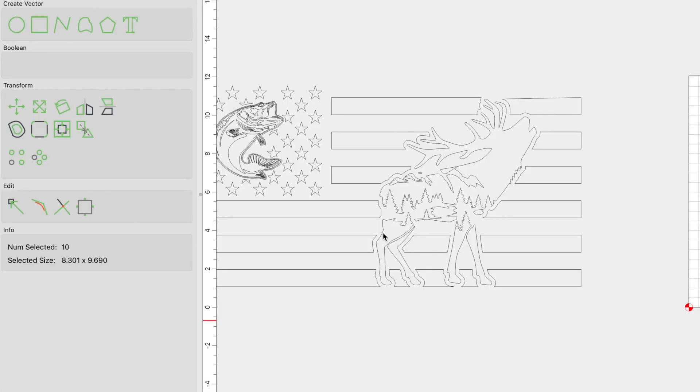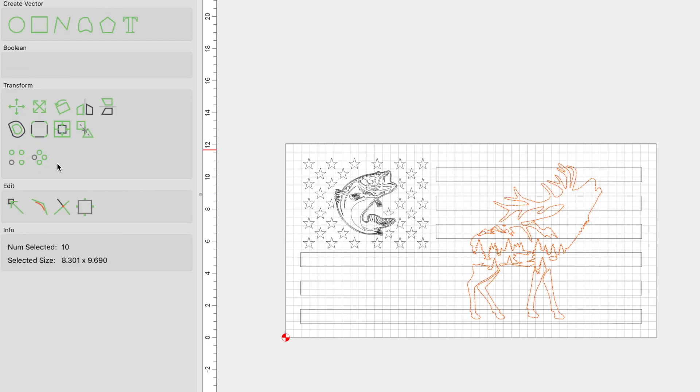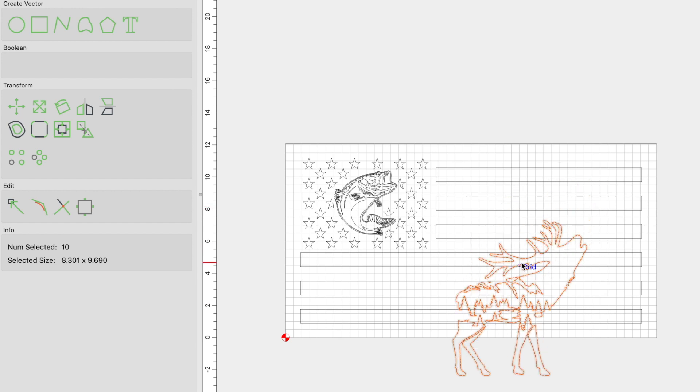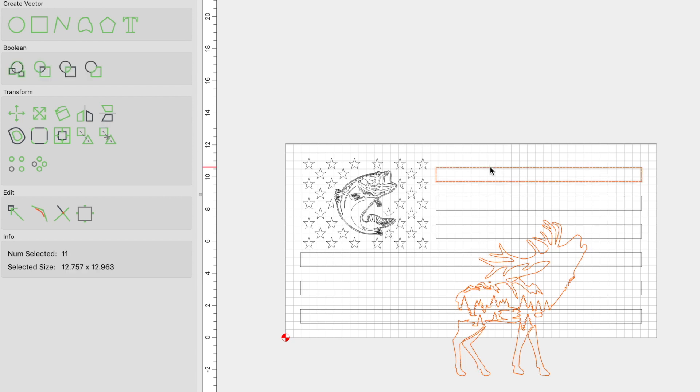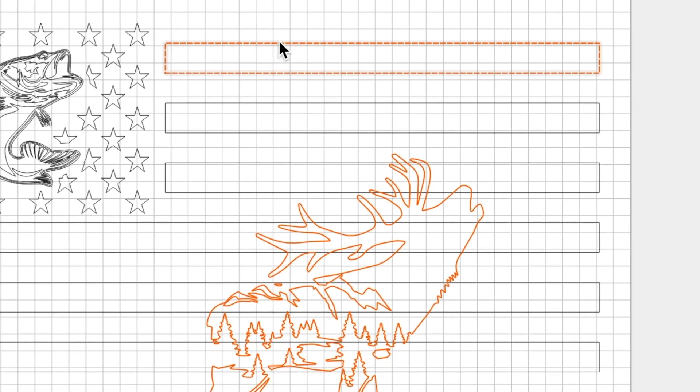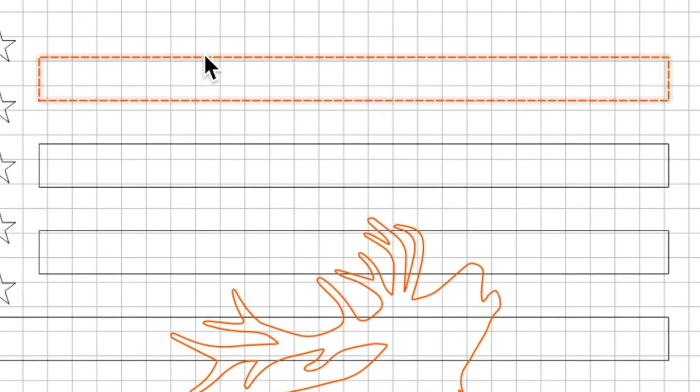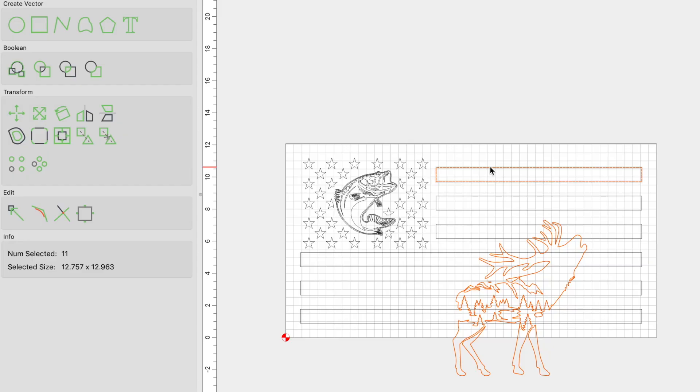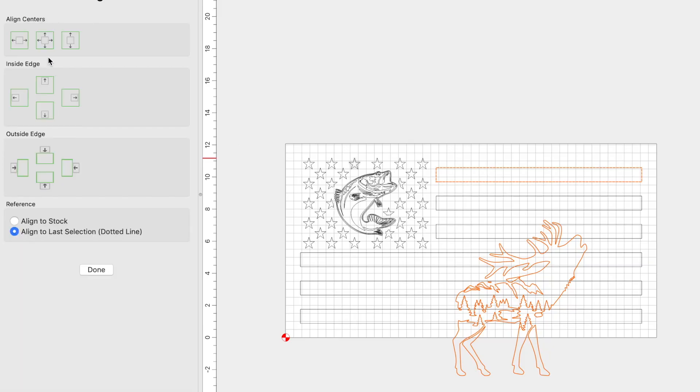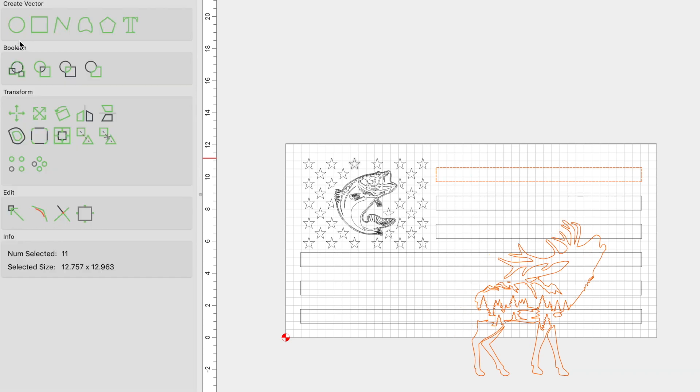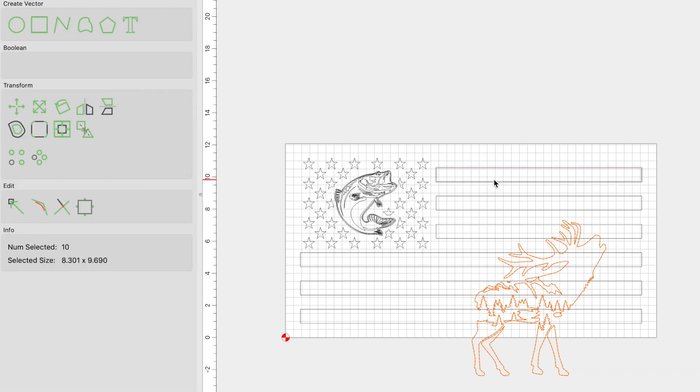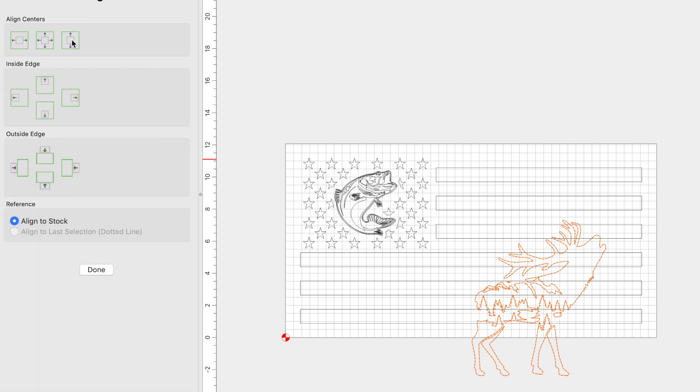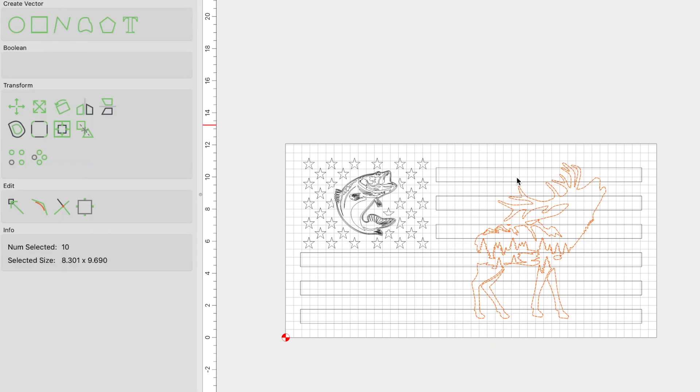Now let's bring in the elk SVG. This is a free SVG that I also found online. Once imported, make sure to group the image and resize your elk or whatever it is that you're working with to your liking. Once you have it resized, we need to center the image to the stripes. To do this, select the image, hold shift and click on the very first top stripe. Once those are selected, click on align vectors and click align horizontally. Once that is aligned horizontally, hold shift and click on the stripe to deselect it and click on align vertically. Now the image is centered within the stripes on the right hand side of the flag.